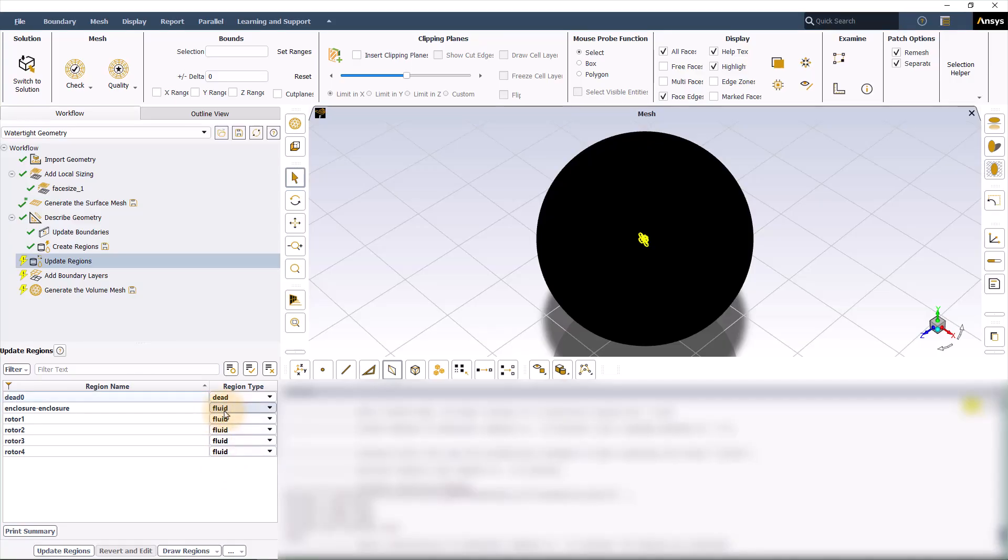For the main body of the drone, we are not including the solid body, so that's going to be defined as a dead zone. Update regions.